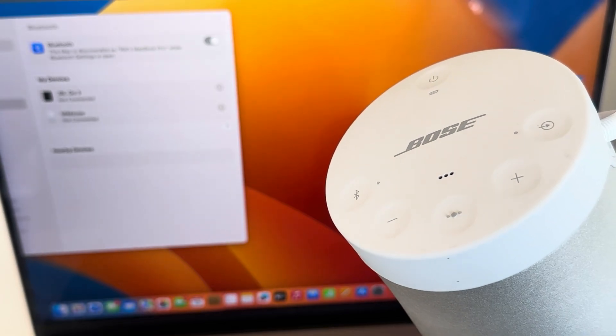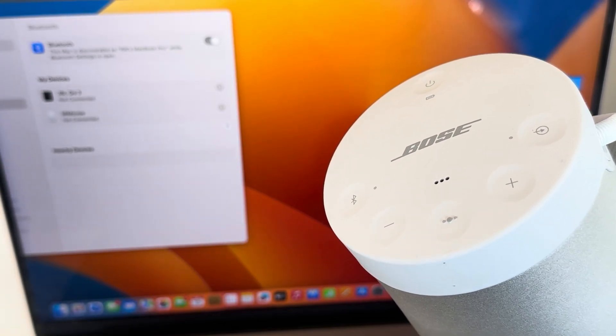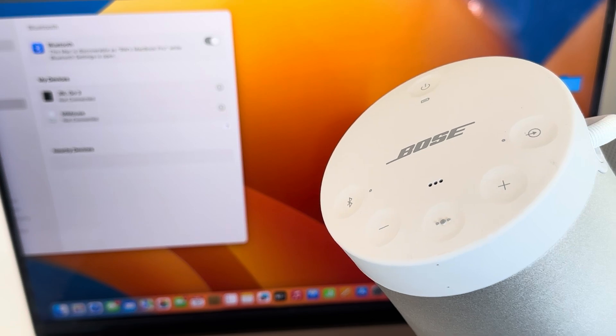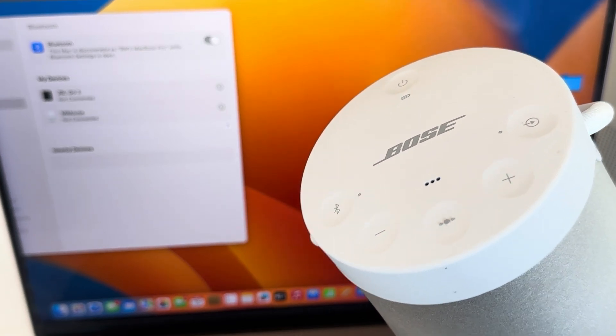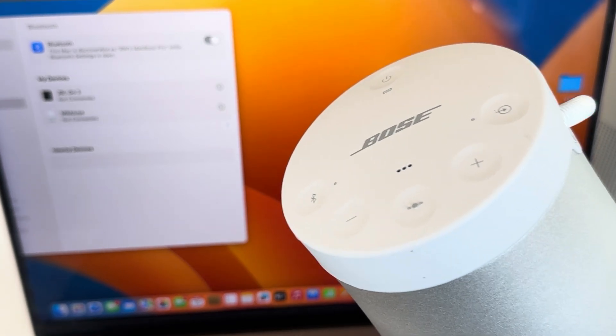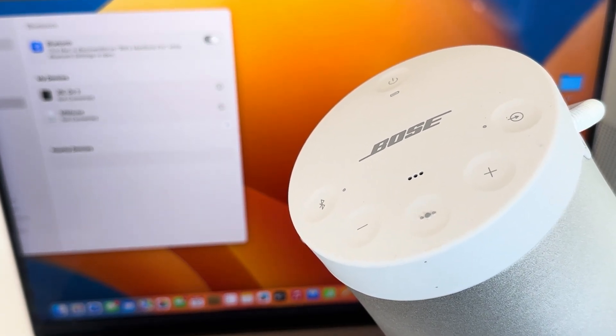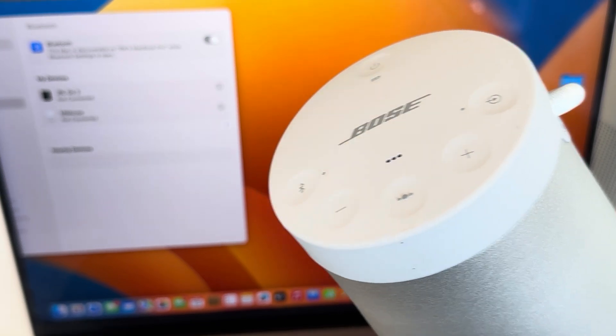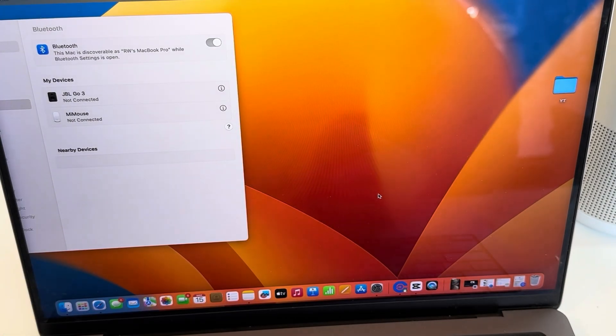Hey everyone, today I'll be showing you how to connect your MacBook Pro or MacBook to your new Bose speaker. This is a SoundLink Revolve Plus 2, and without further ado, let's get started.